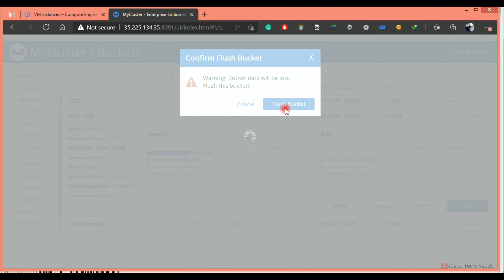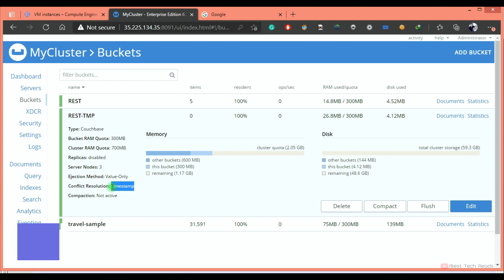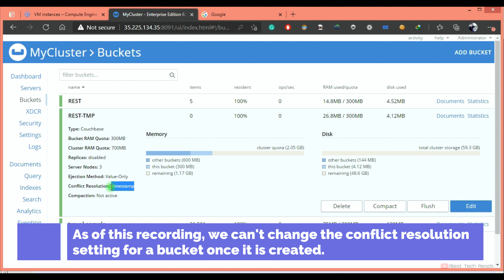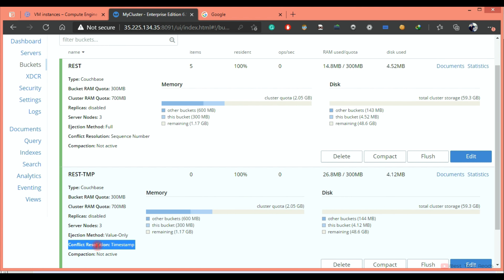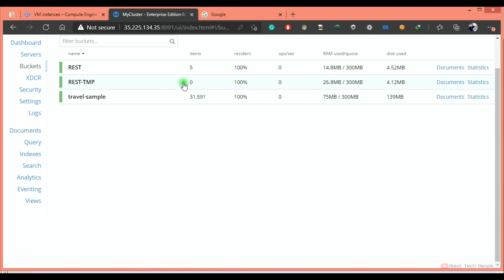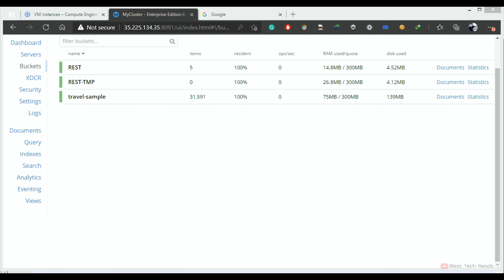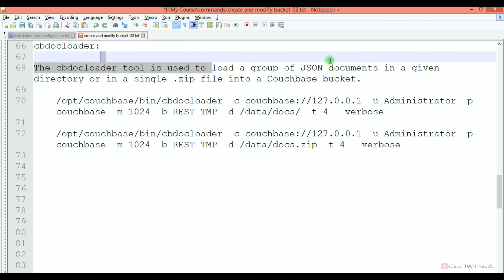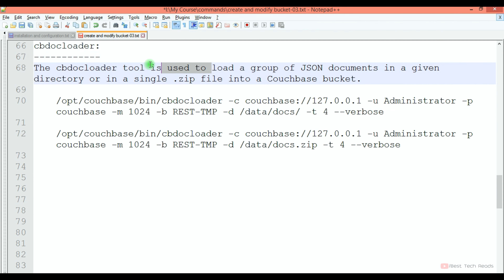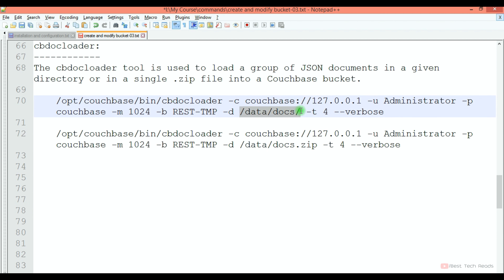Again I am flushing this bucket. Since we can't update the conflict resolution type for a bucket once it is created, we have created this bucket with the desired conflict resolution type and will copy the data from this temporary bucket. As of now it's having zero items. I will use CB doc loader here — it is used to load a group of JSON documents from a given directory or a single zip file. Both commands will work.